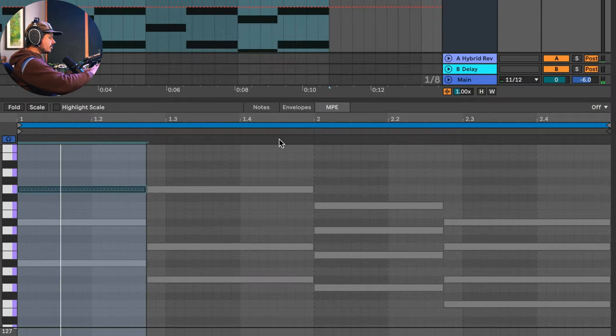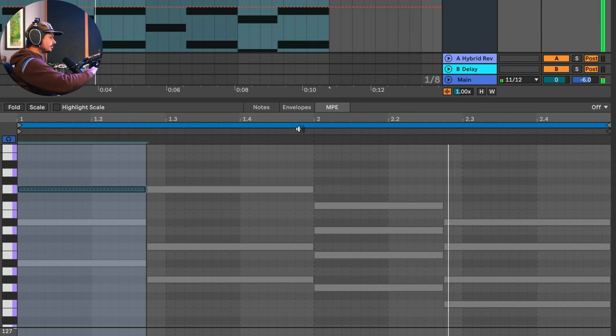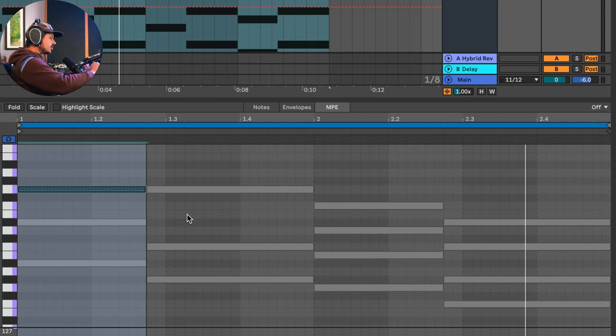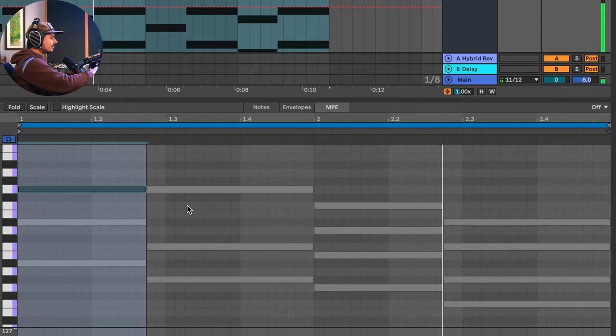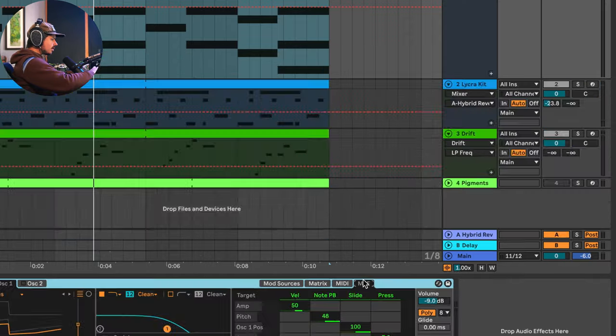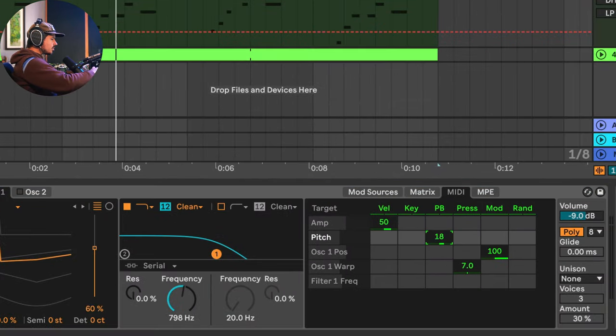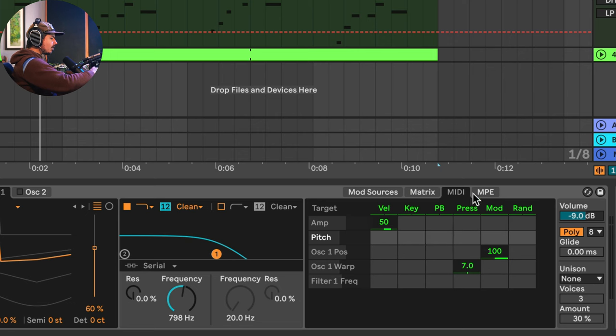So this can actually do some incredible things. Right now, this chord progression is just so utterly boring. But what we can do is we can actually bend individual notes to different destinations. So this is what the pitch bend does normally: it's taking all the notes and moving them the same amount of intervals. We're going down two in this case.